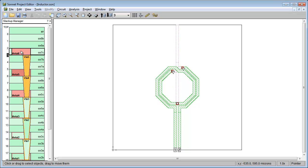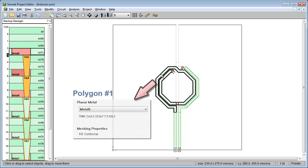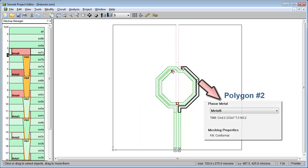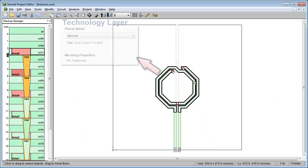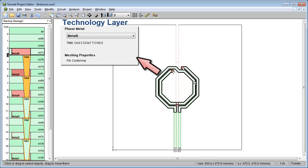And you'll also learn how to group polygons with common properties into technology layers to help you maintain consistency.